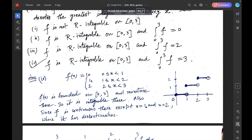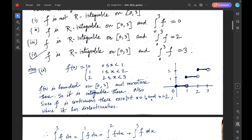Here F(x) = ⌊x⌋, so F(x) = 0 when 0 ≤ x < 1, F(x) = 1 when 1 ≤ x < 2, and F(x) = 2 when 2 ≤ x < 3. Clearly F(x) is bounded on [0,3] and monotonically non-decreasing, because when x₁ < x₂, F(x₁) ≤ F(x₂) for any x₁, x₂. So it is integrable.